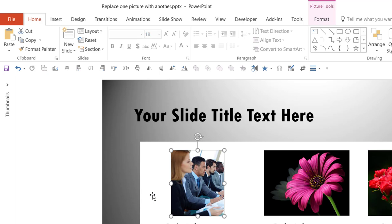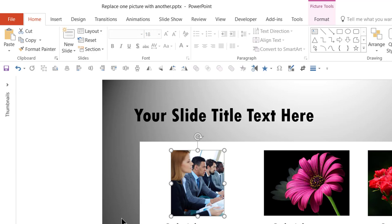The benefit of this method is that if you have animation associated with those pictures, all those animations will be retained — it is a much better way than to just delete the old picture and insert a new one. But there is one big problem when you use the Change Picture option: the dimensions of this picture are very different from the picture that I replaced it with, so your slides are going to look poorly designed.